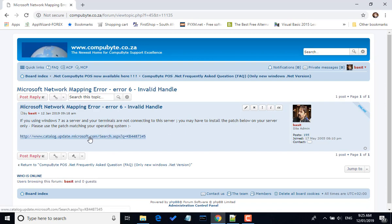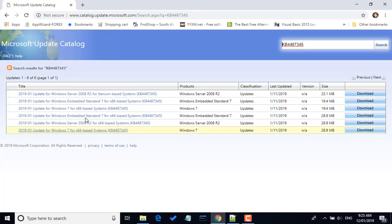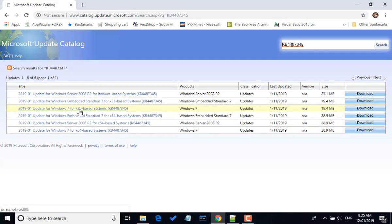The patch is here, you click on the link. And if your server is a Windows 7 x86-based system, that means it's a 32-bit system, you click on this and you download the software and install it.